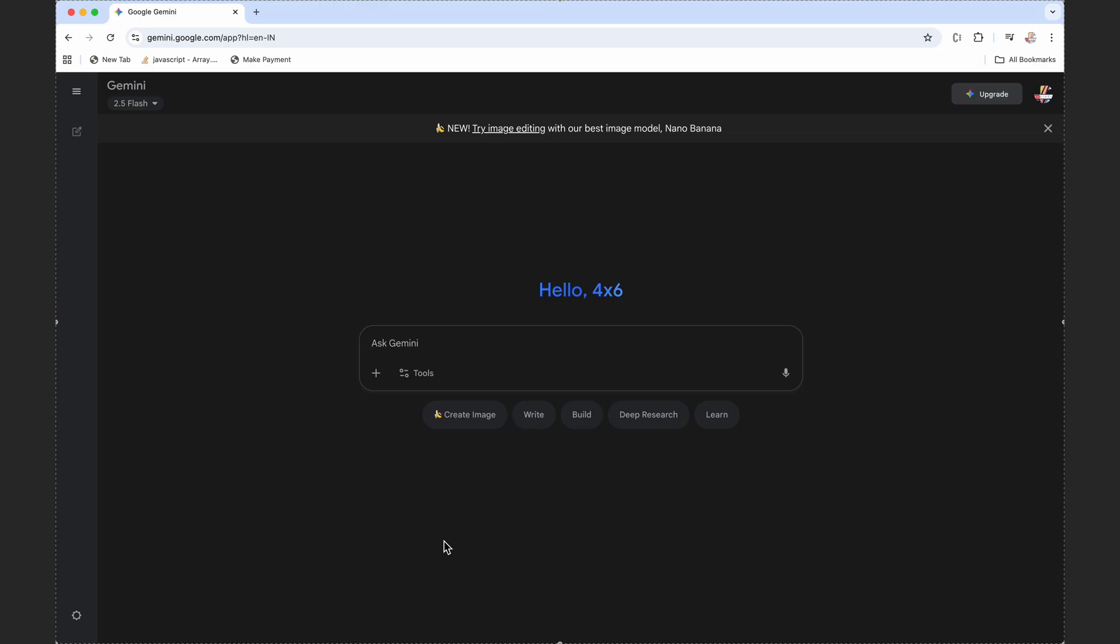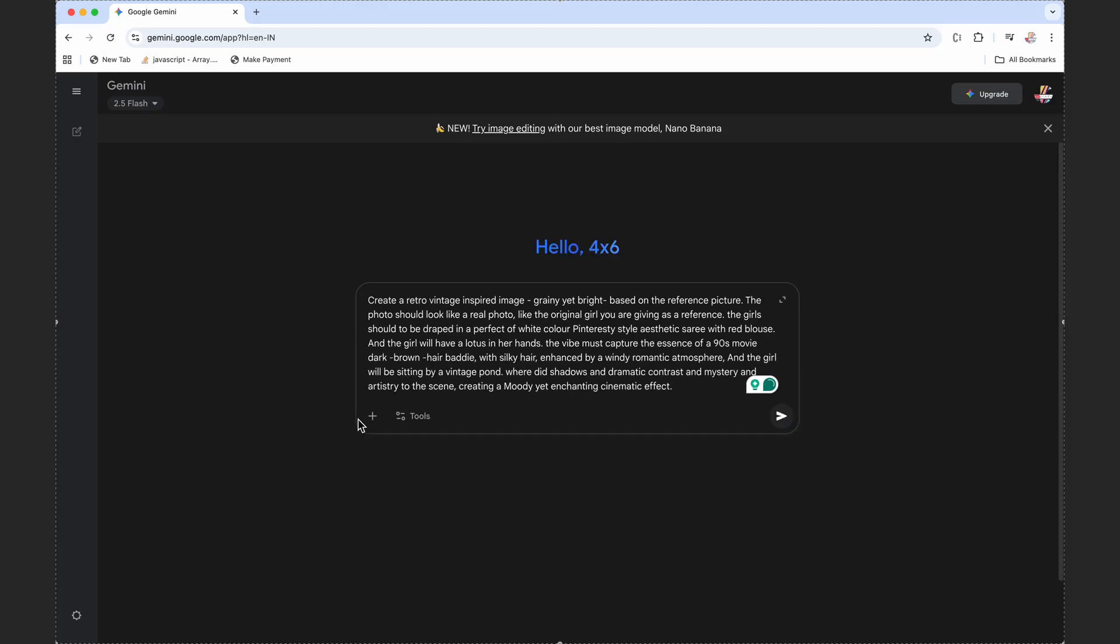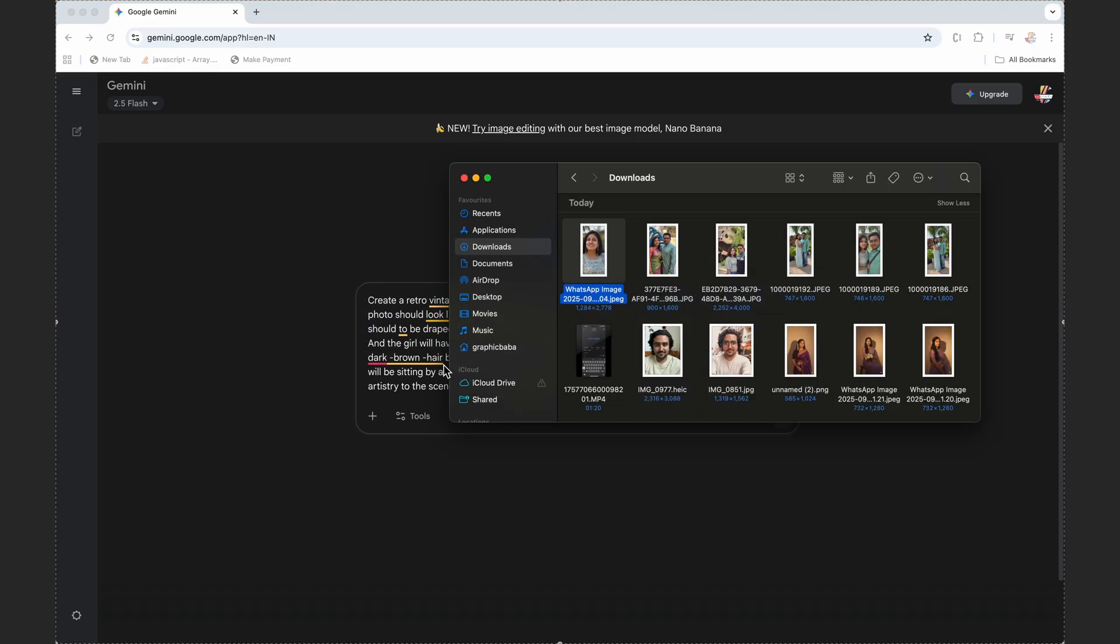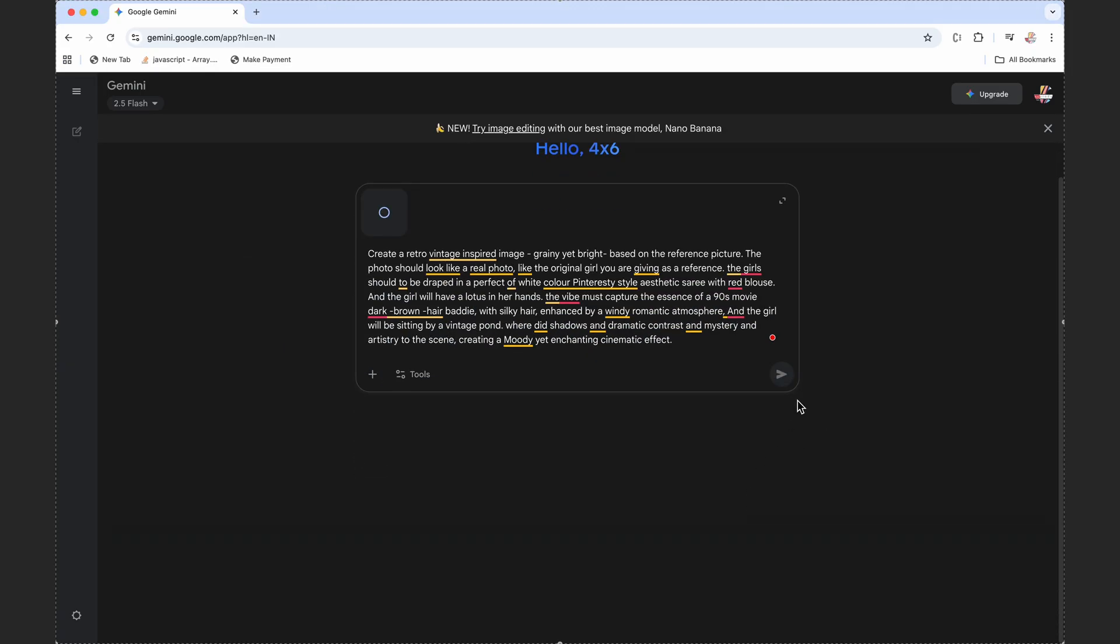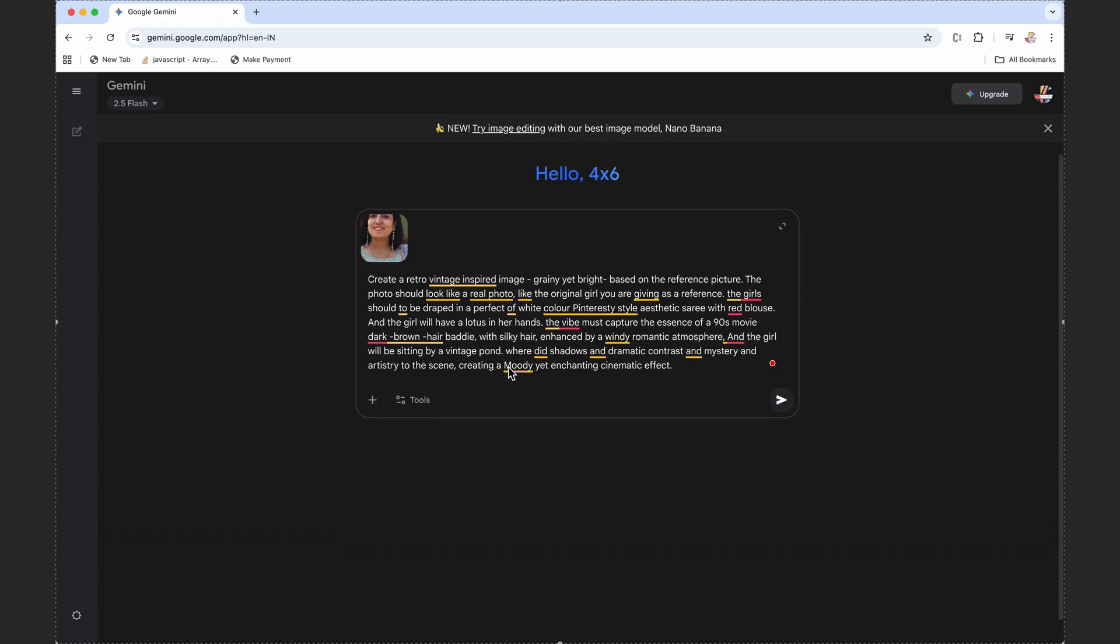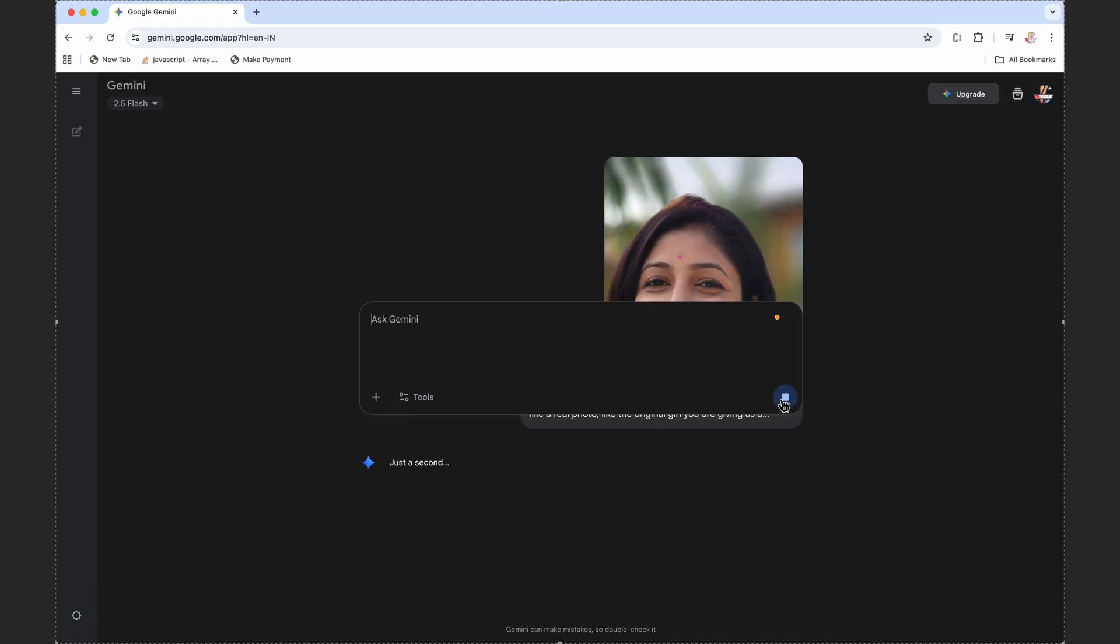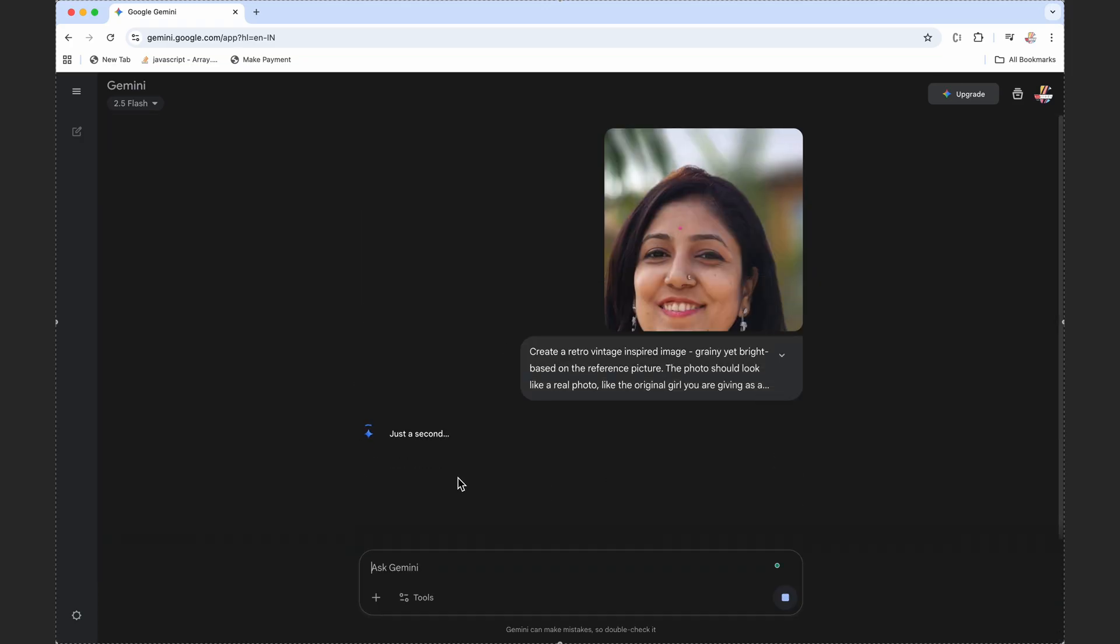You can simply copy them from the description. I'll put every prompt in the description and you can just copy it from there. Let me paste the first prompt here and quickly attach the image. I'll simply attach the image here and just send it.